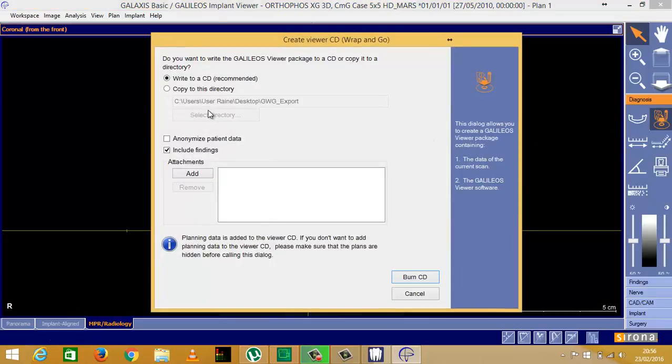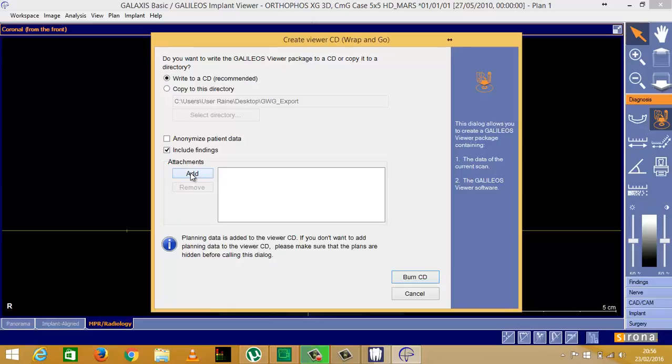It talks me through what to do. Write to a CD, include findings, OK, anonymise patient data if I want to, attachments. If I wanted to add a photo of the patient or anything like that, I can do that. Then I would burn the CD, and that gives me a CD that I can give to the patient.